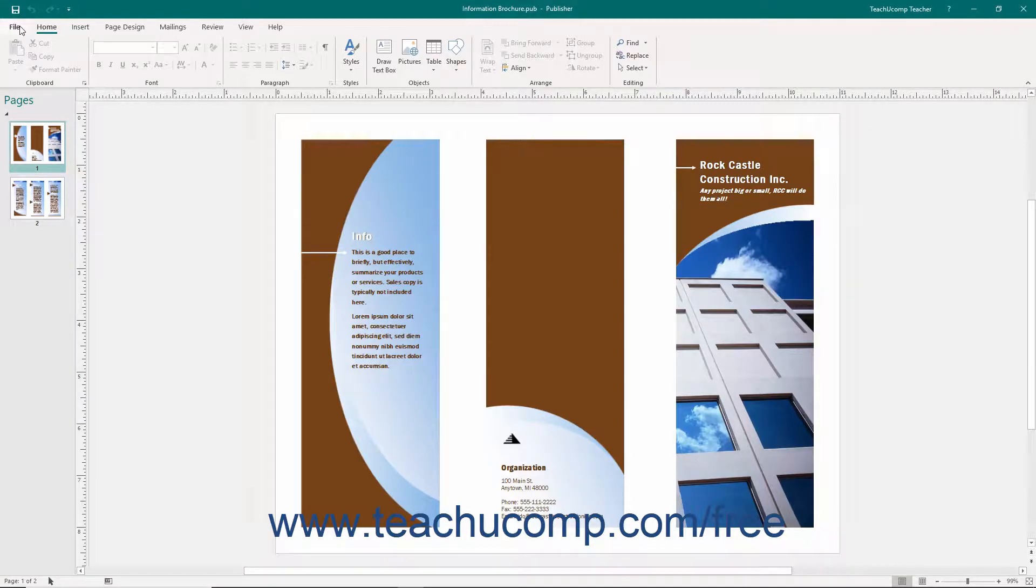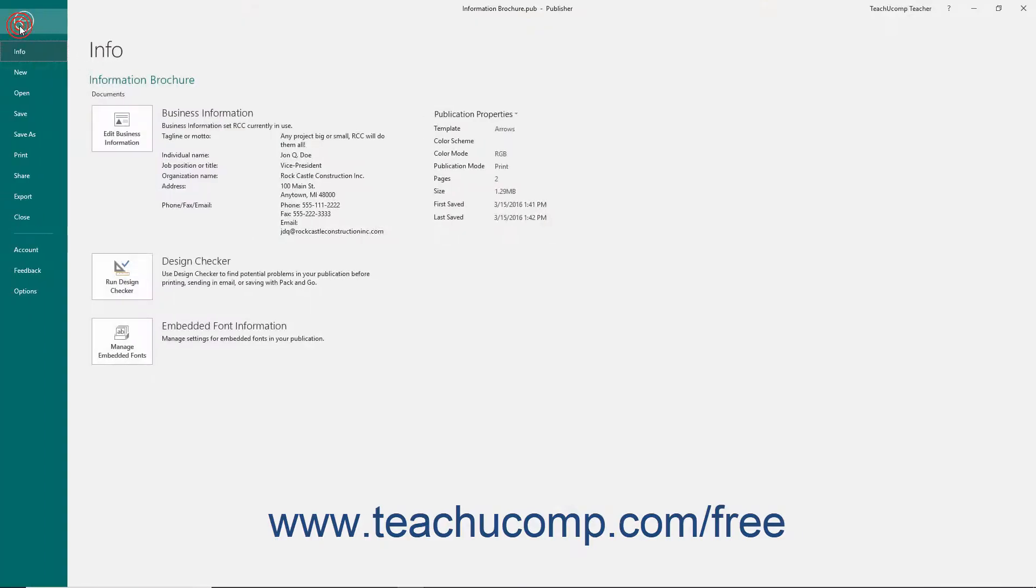The File tab within the ribbon is your access to the backstage view. In this view you can perform all of your file management functions.